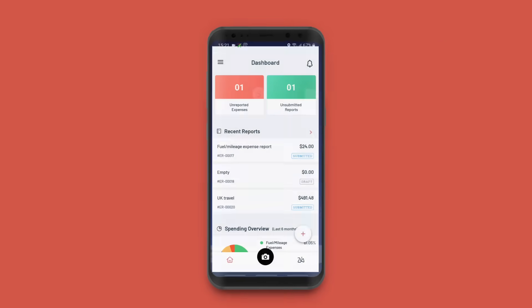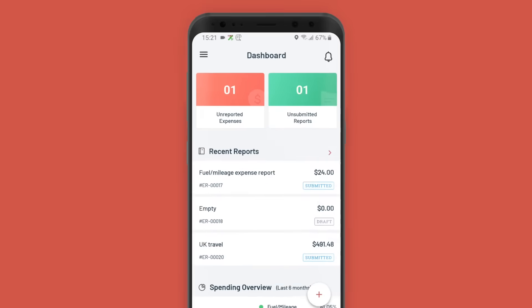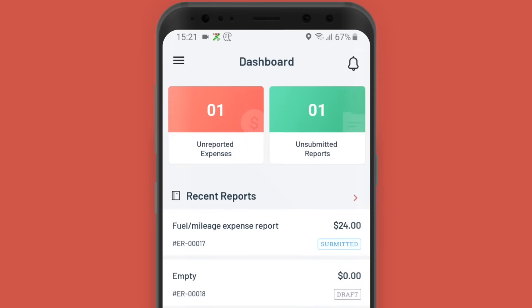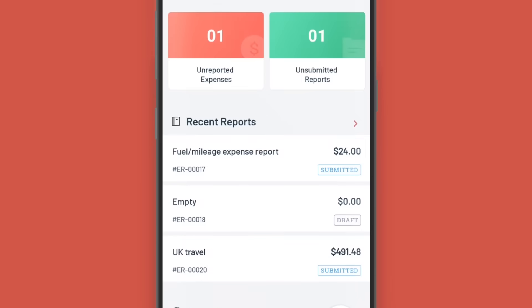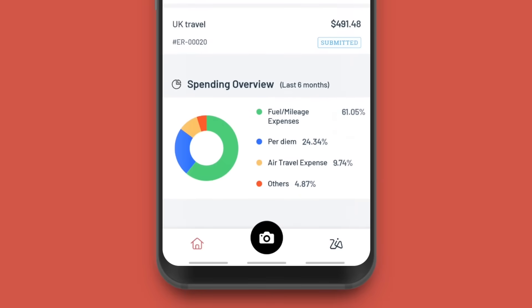When you log into the Zoho Expense mobile app, you're welcomed with an insightful dashboard where you can view your unreported expenses, unsubmitted reports, recent reports, and much more, all at one glance.